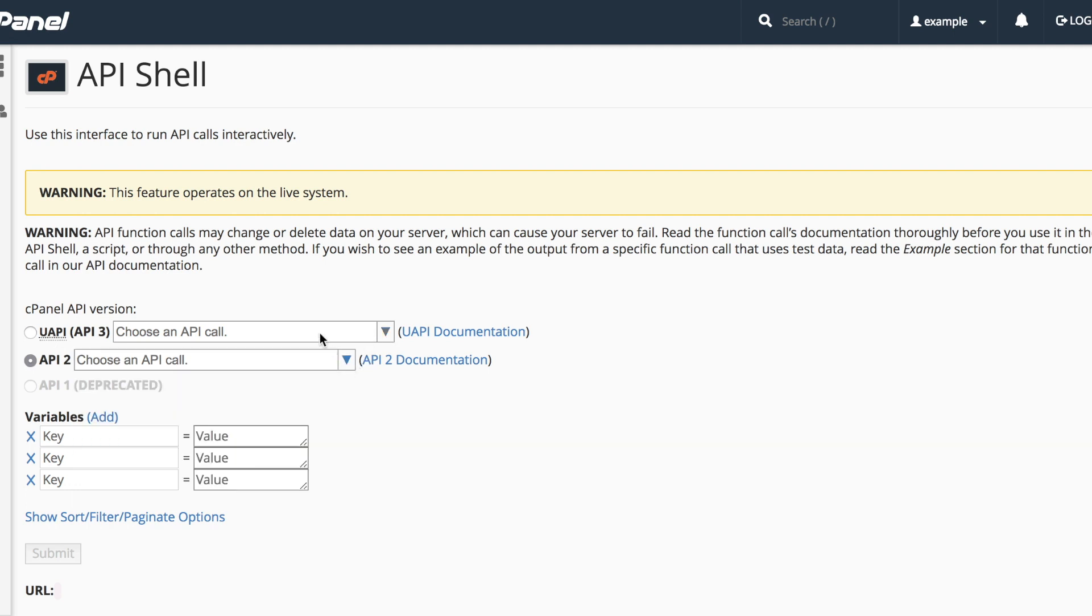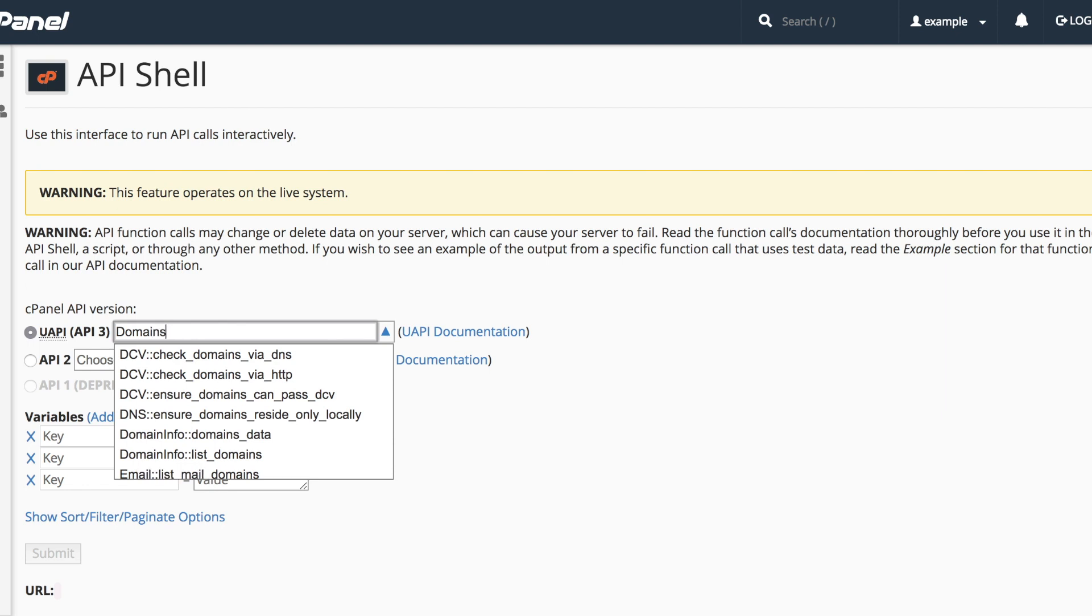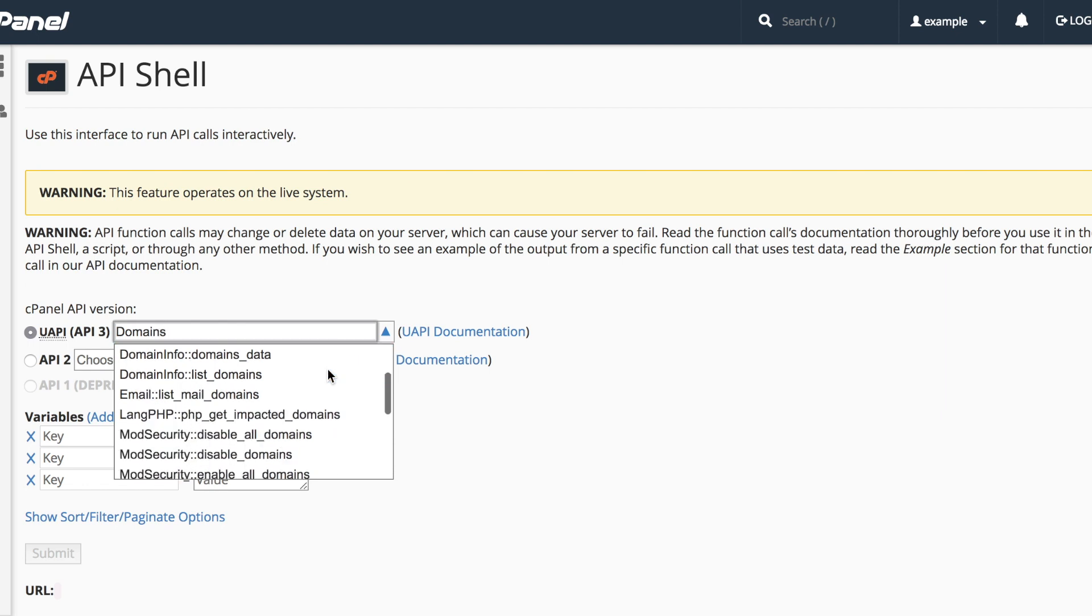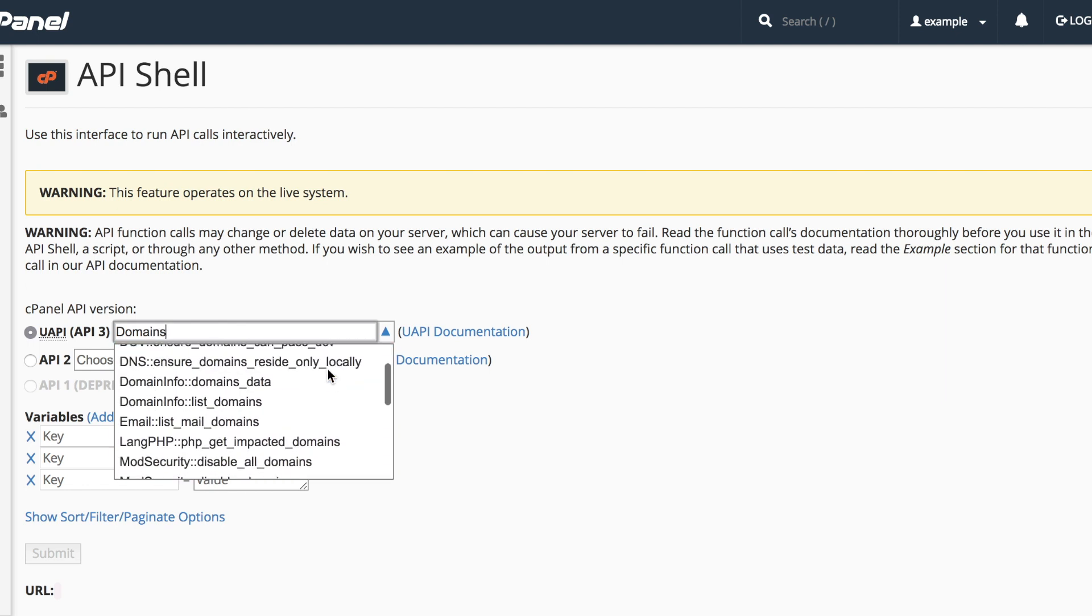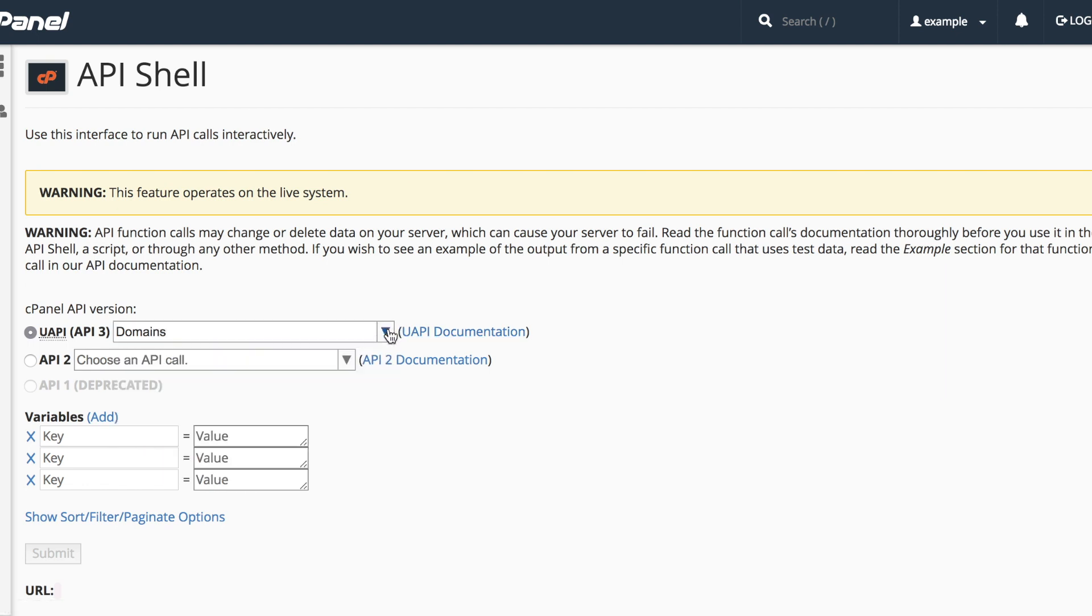If you need the documentation for an API call, click the appropriate documentation link.